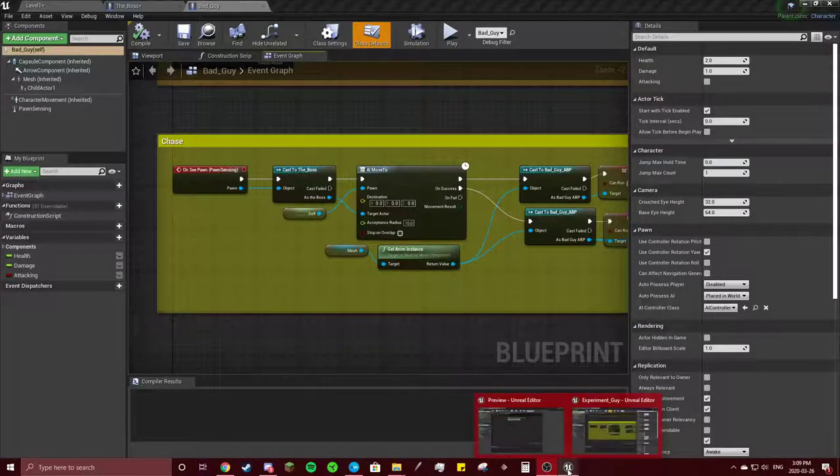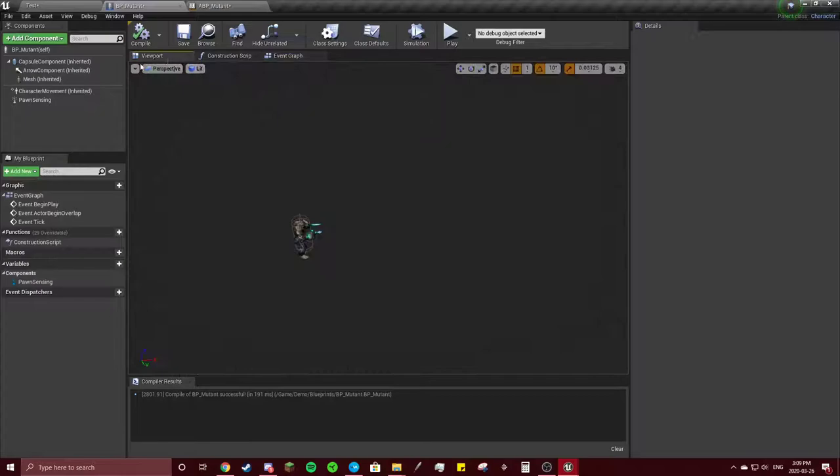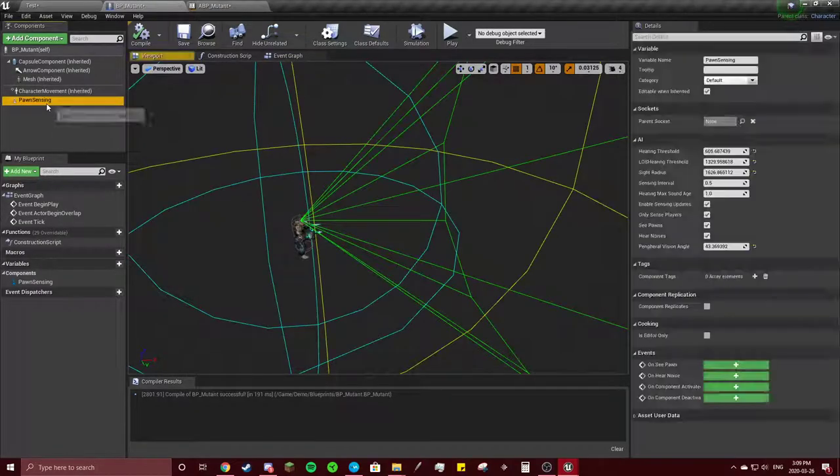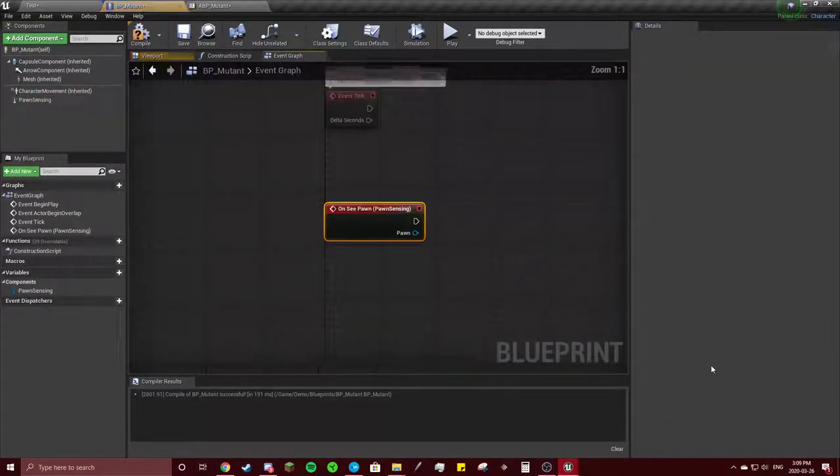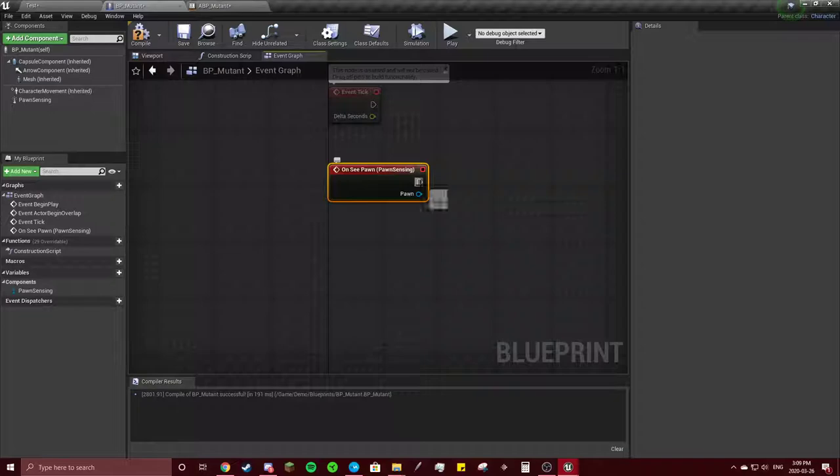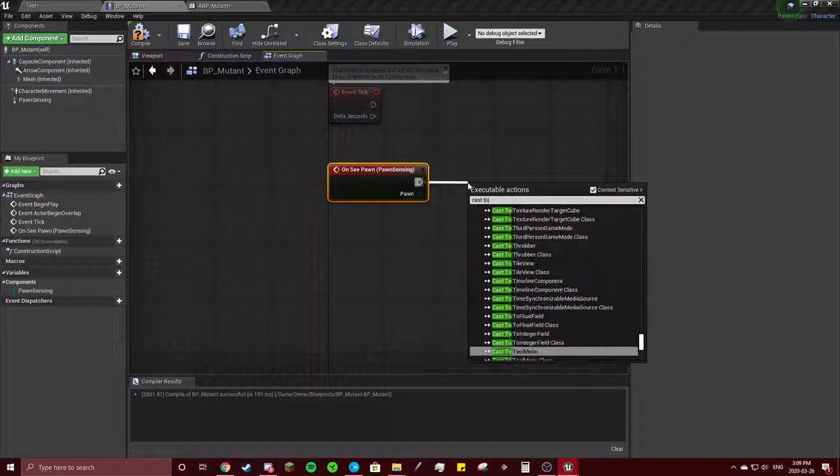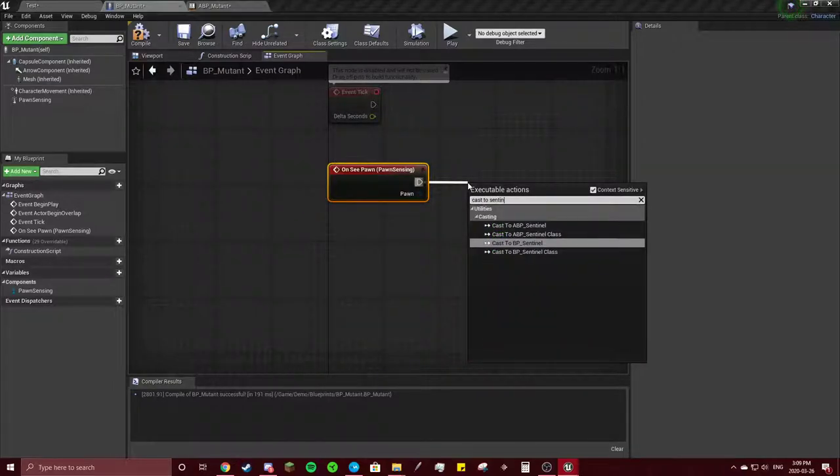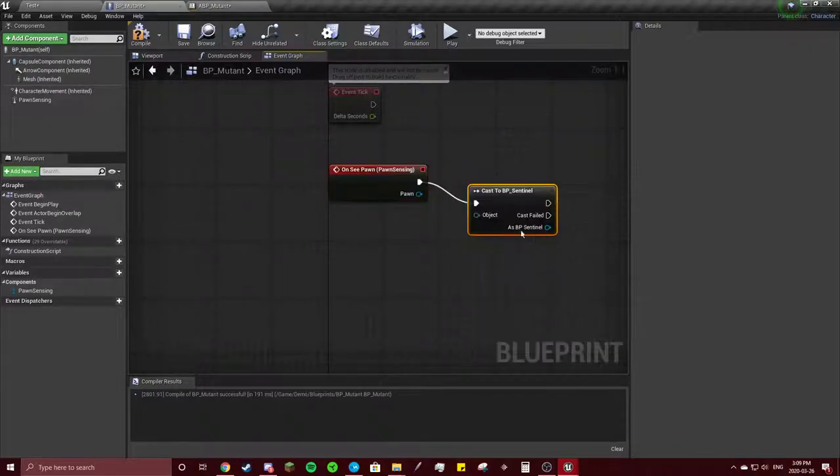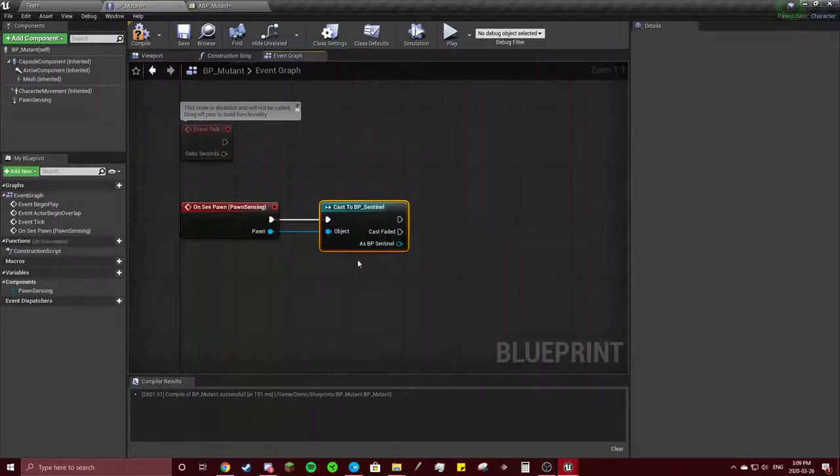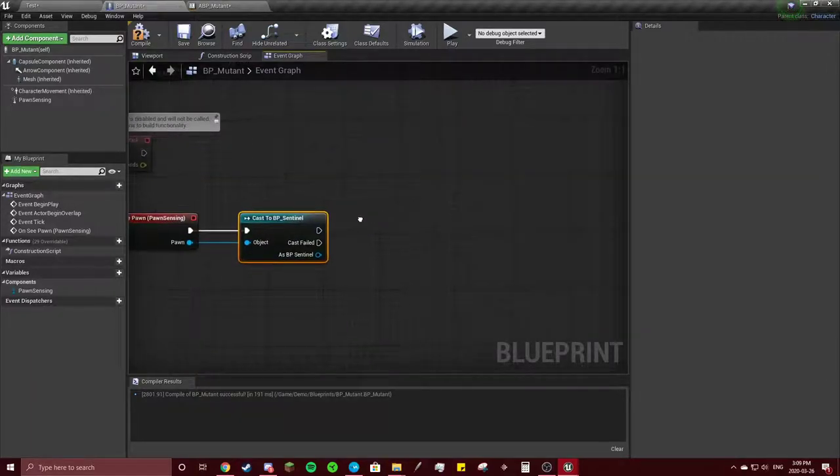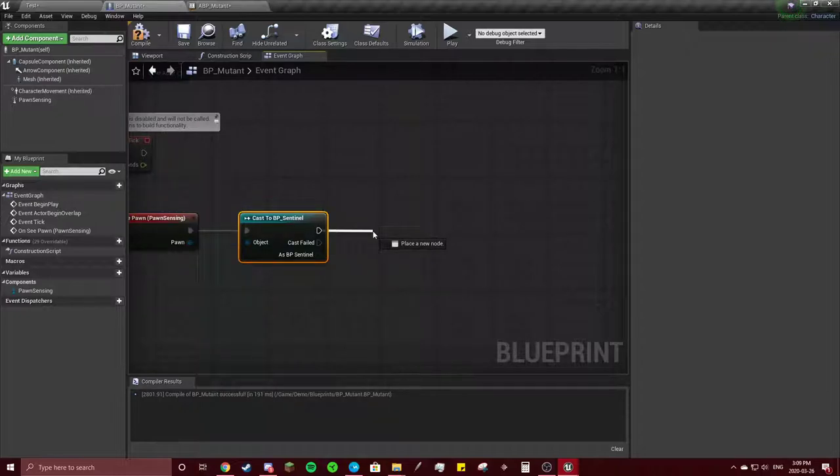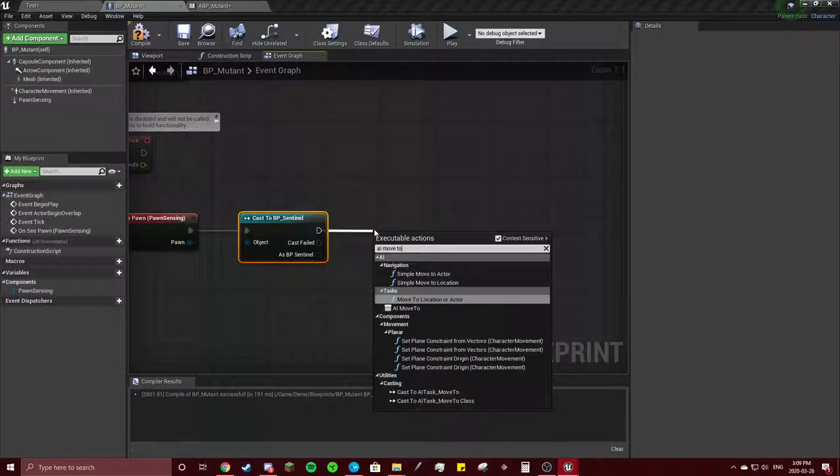Okay, so I was on the right track. We're going to go to viewport, click that pawn sensing on C pawn. We're going to cast to sentinel. Make sure you click just blueprint, not the animation blueprint. Connect these two. There we go. So whenever he sees the sentinel, we're gonna do AI move to.